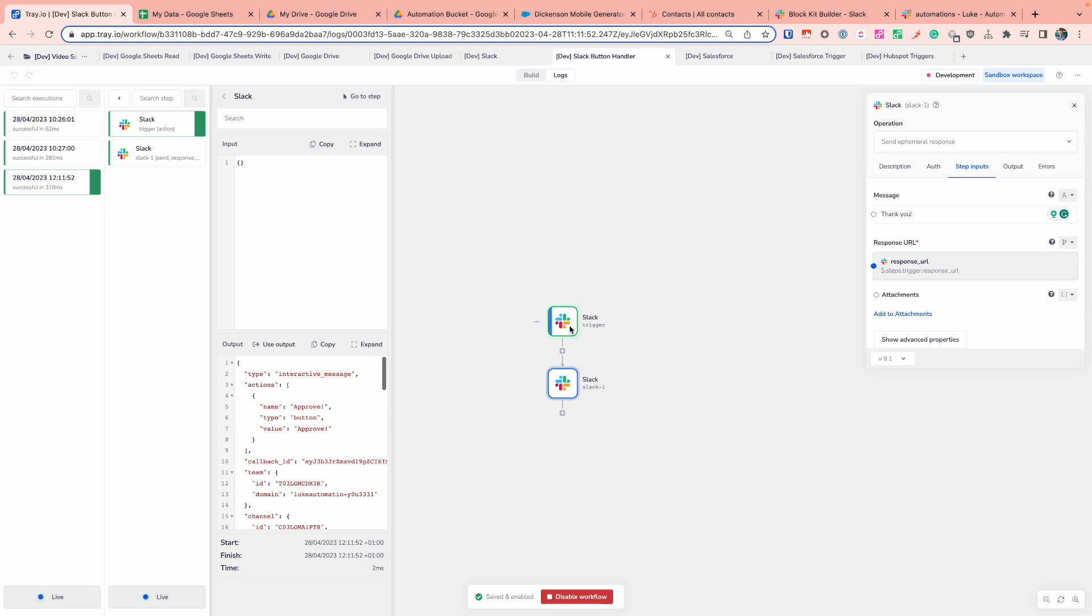And so you can start to see Slack is a really good way when you start to have some more interactive components. And quite a common way you might find in which you want to start some of your integrations and automations with the combination of slash Slack commands, bit of a tongue twister, or alternatively the interactivity with things like buttons and so forth.